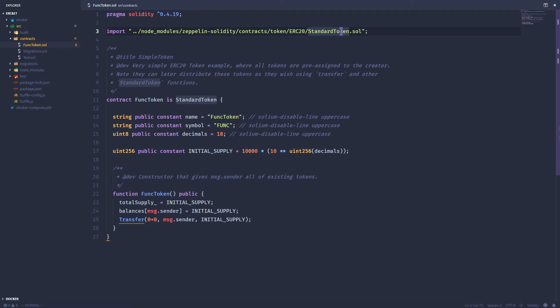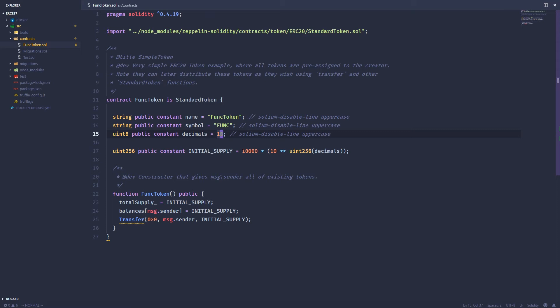So that's all I've done. Imported the standard token and then made the modifications to suit my needs. So I've got func token, simple as func, 18 decimals, and then I've only created 10,000 tokens.